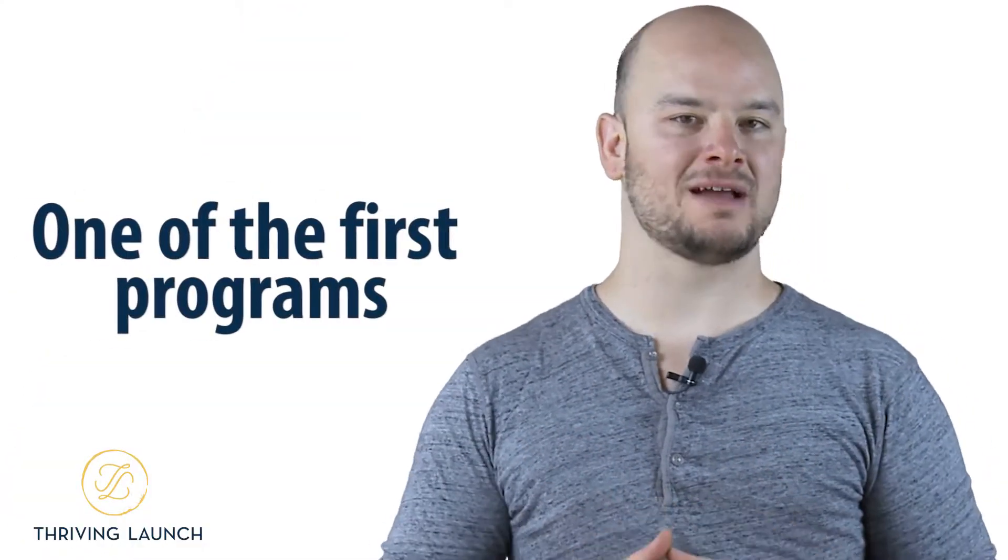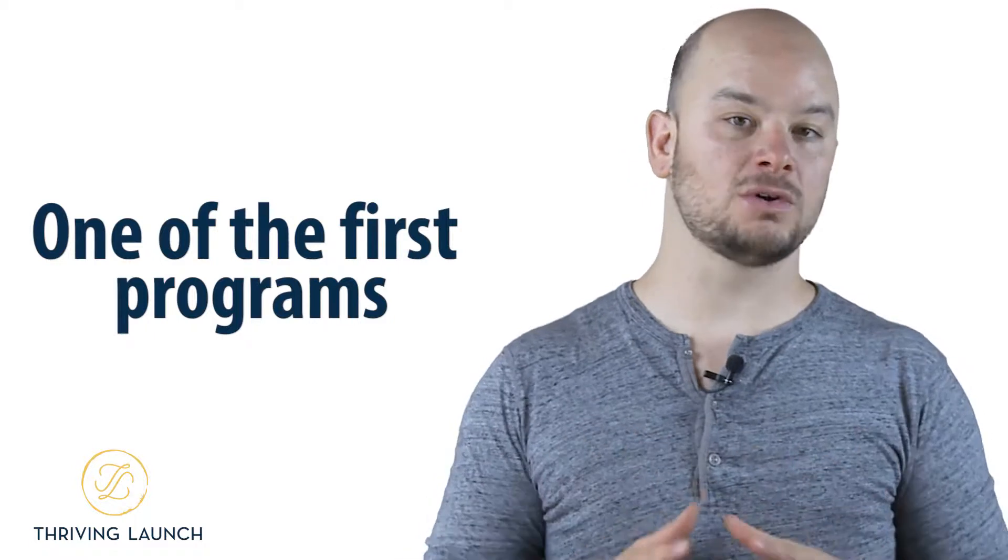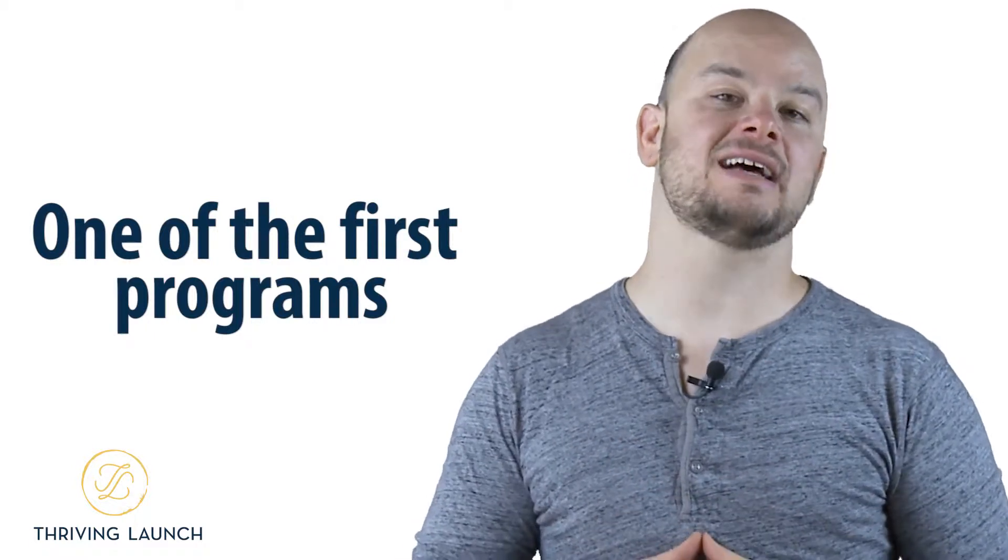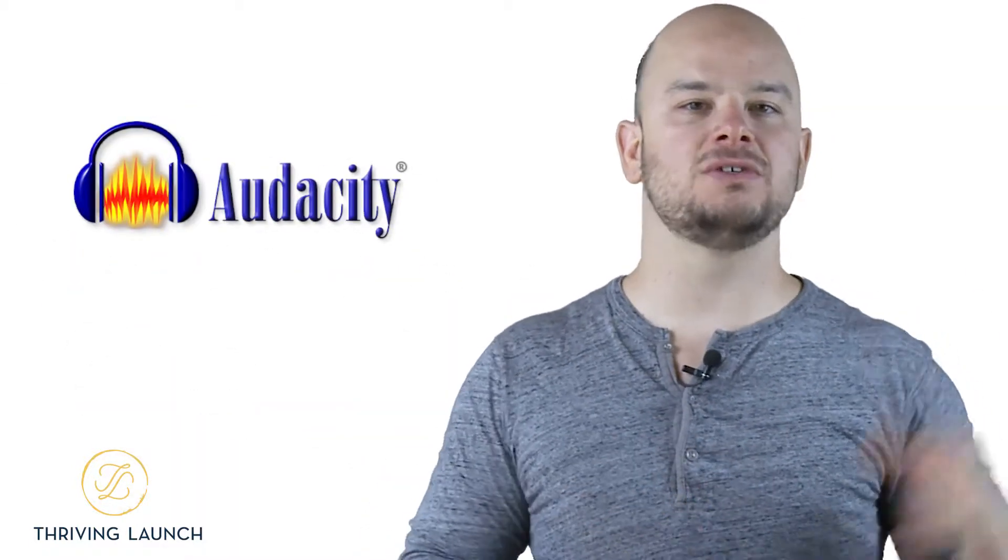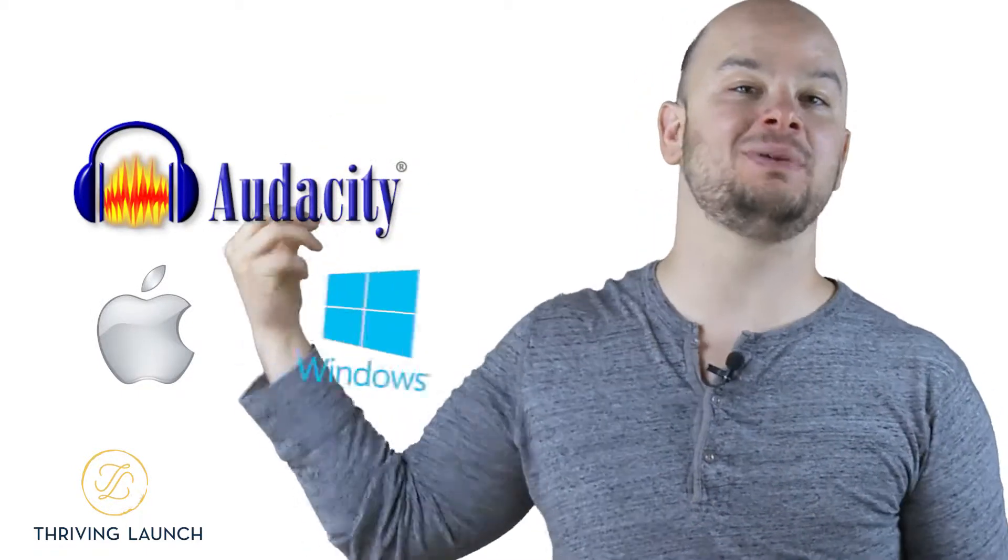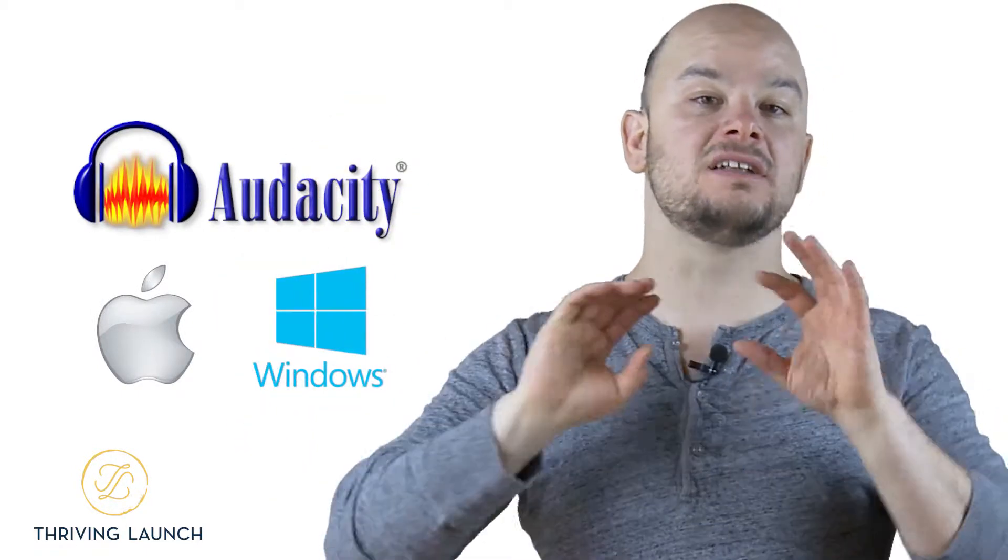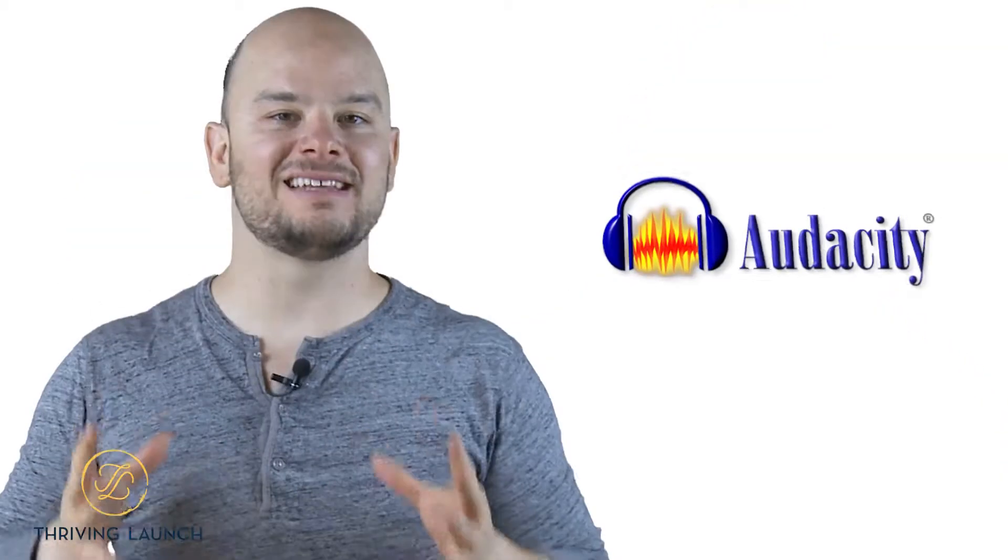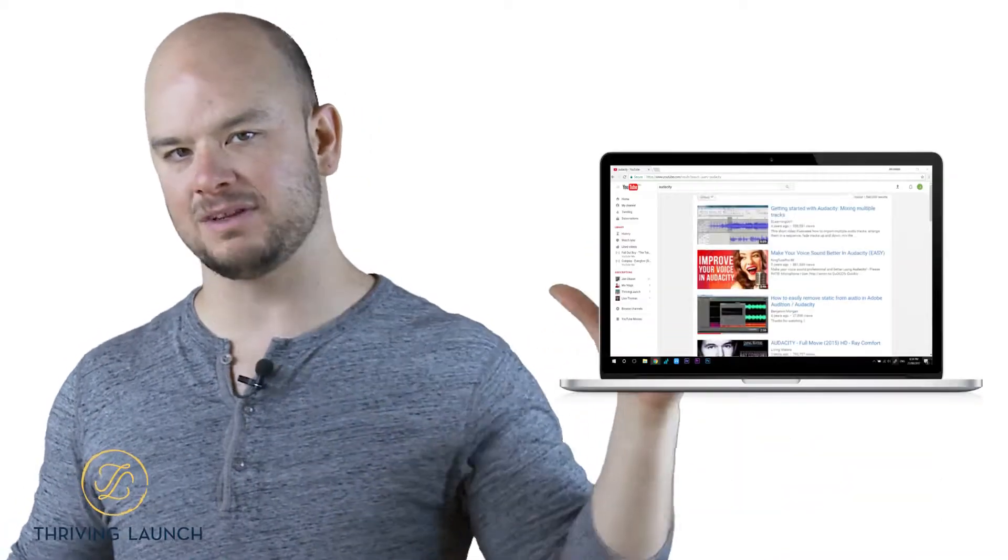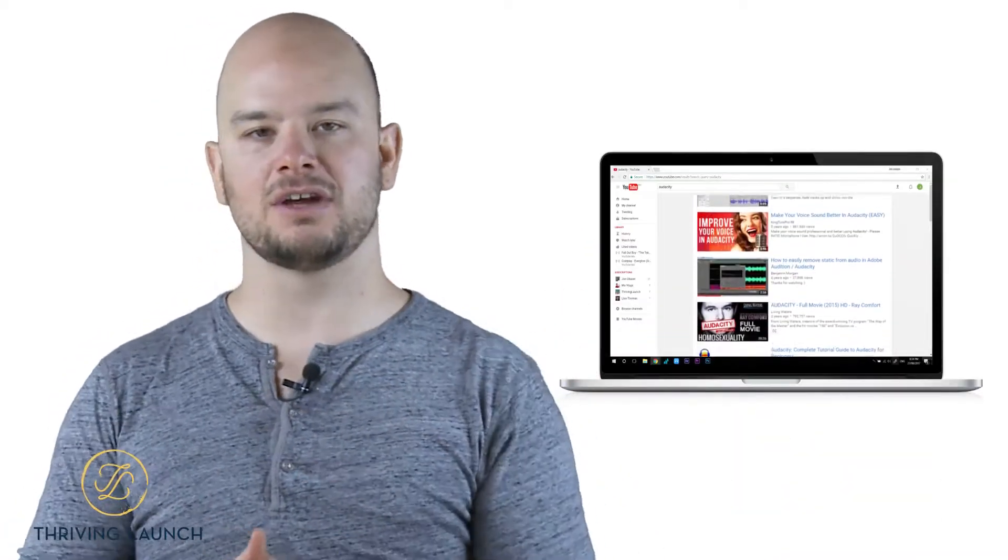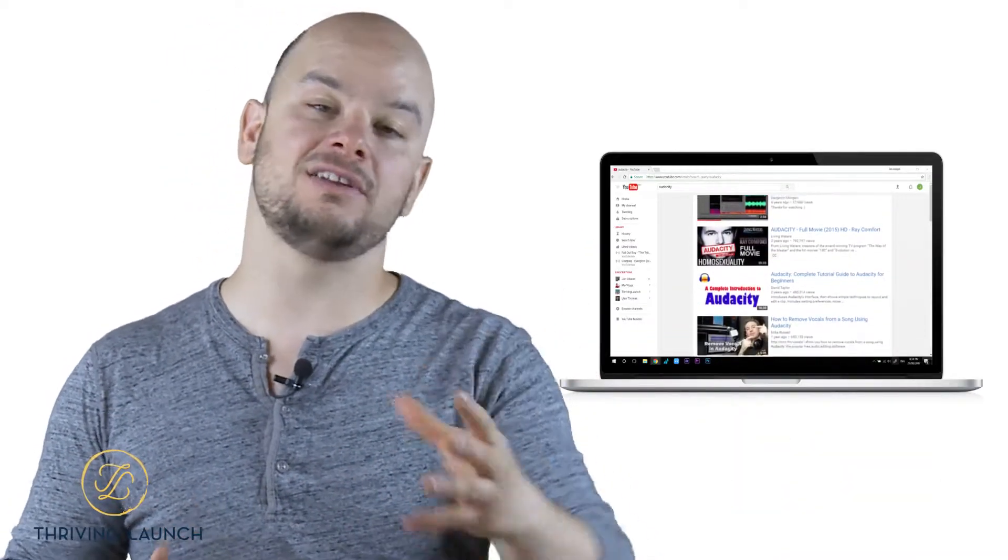All right, so one of the first programs that I started using when I first started podcasting was Audacity. This program you can use for Mac or you can use for PC, and it's 100% free. Audacity is a fantastic program. There's lots of videos on YouTube, so you can get started using it today. You can download it, not pay a cent.